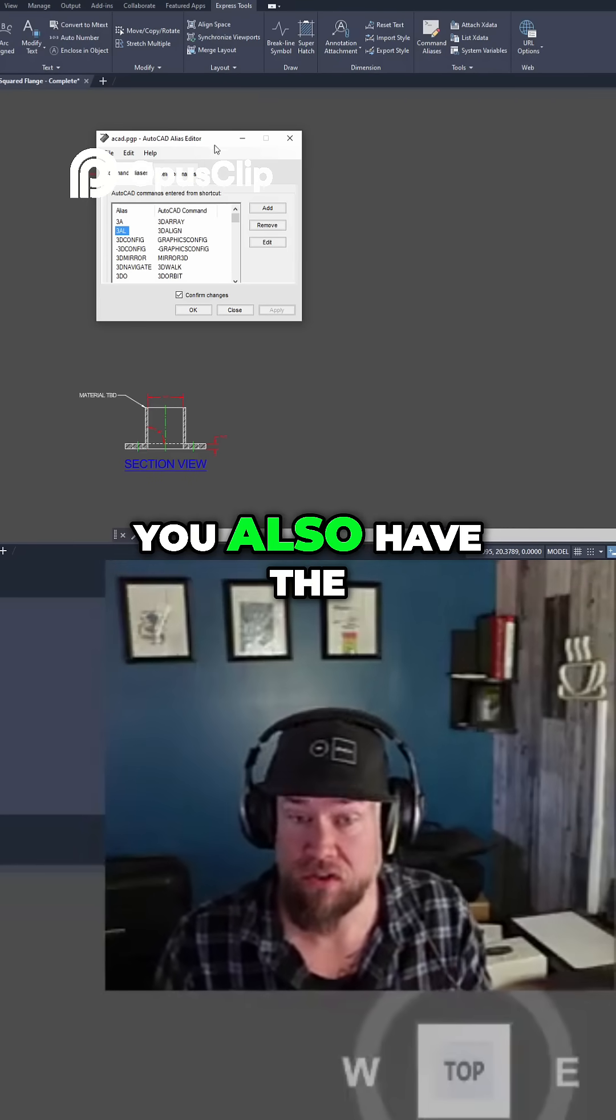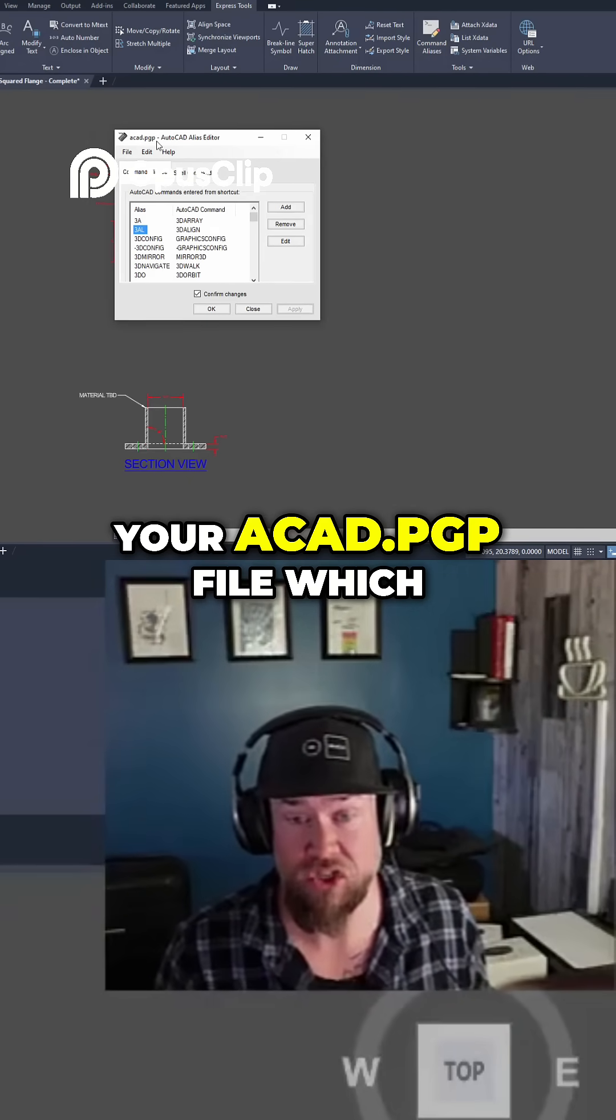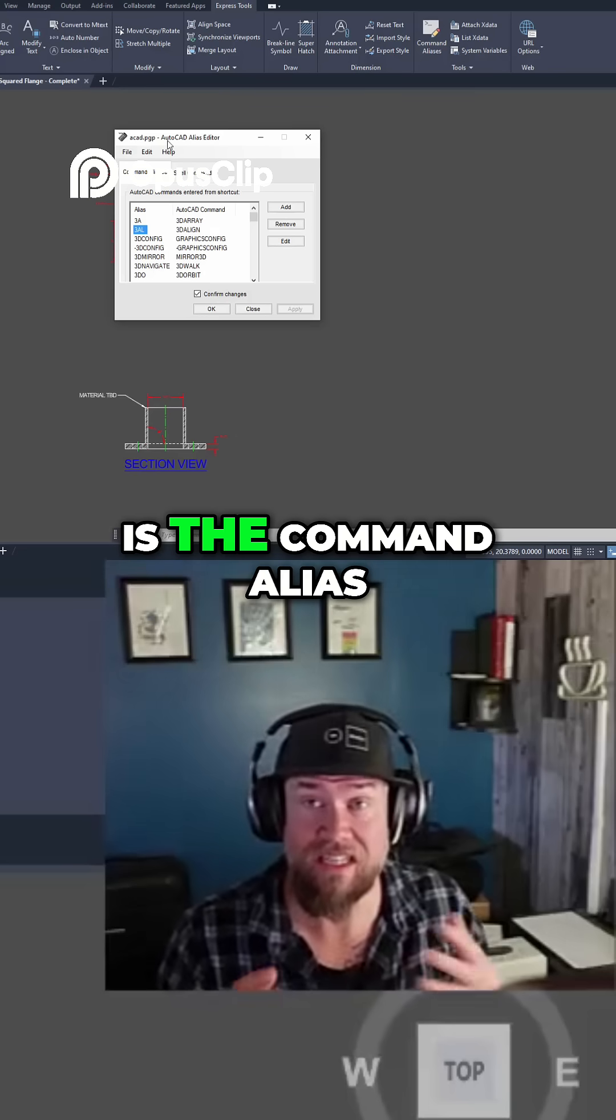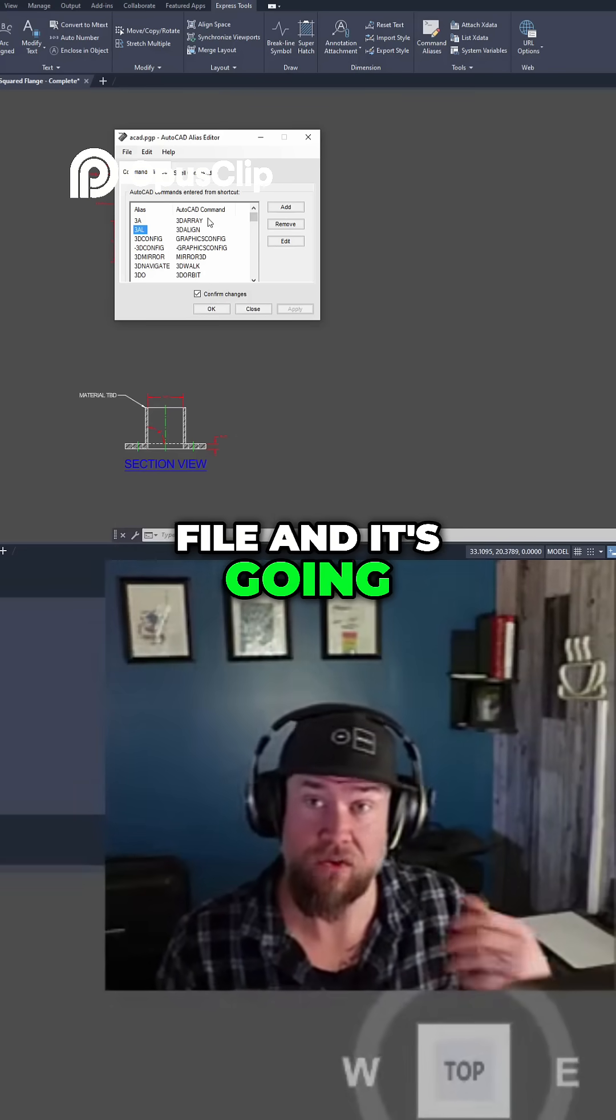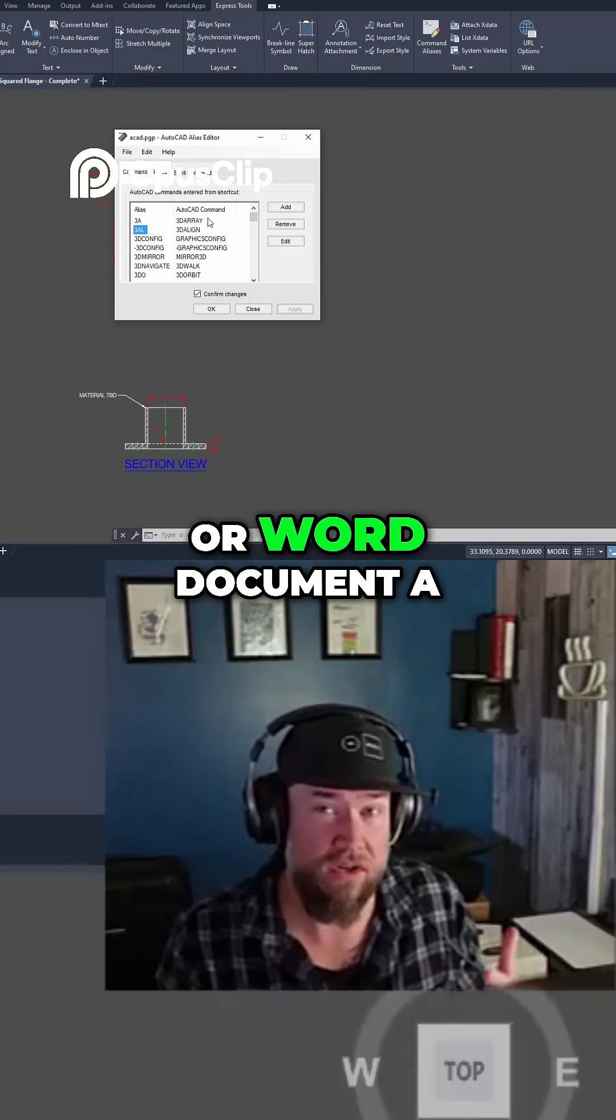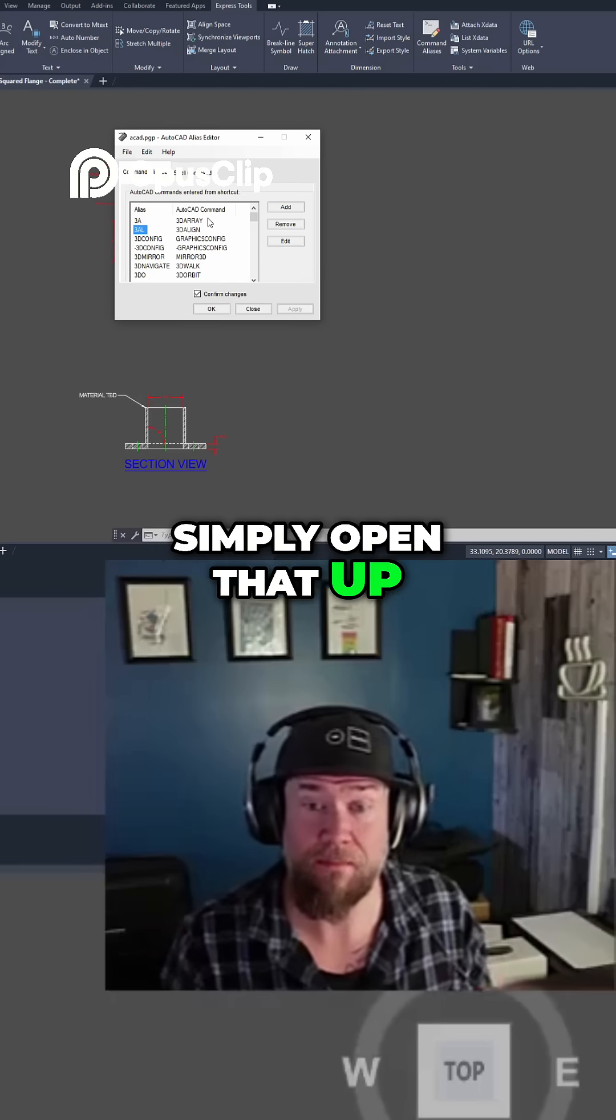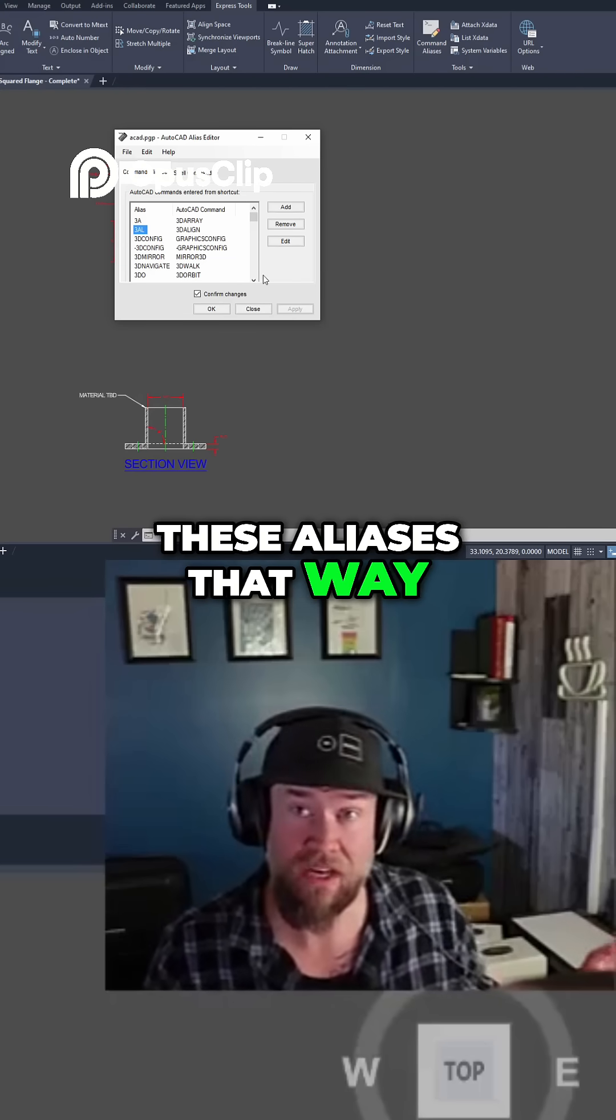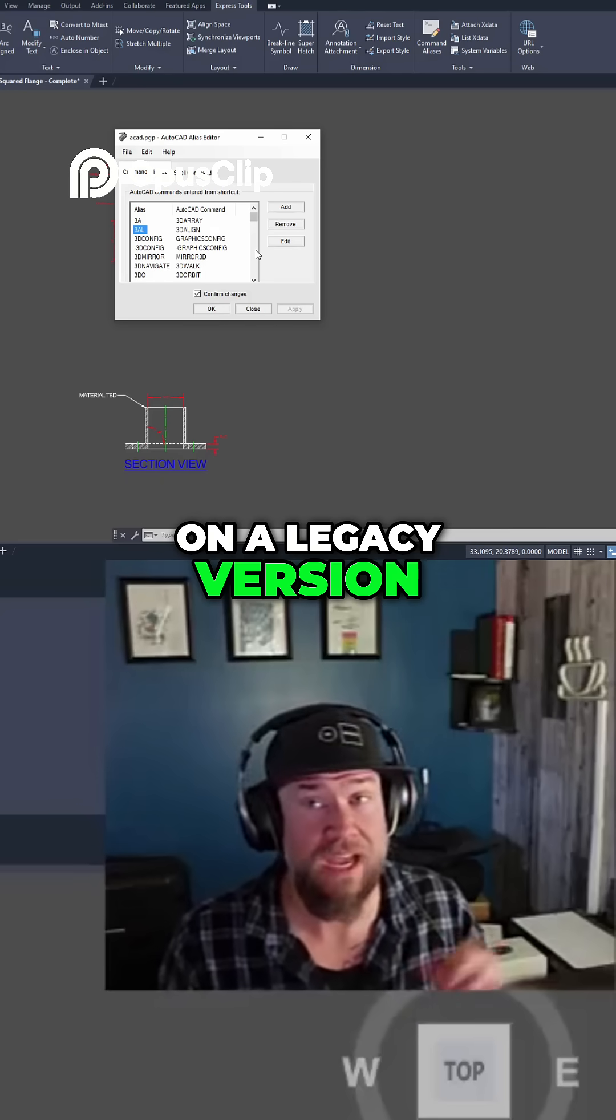You also have the ability to track down your acad.pgp file, which is the command alias file and it's going to be a notepad or Word document, a text editable file. Simply open that up and you can change these aliases that way, doing it through the old method if you're on a legacy version.